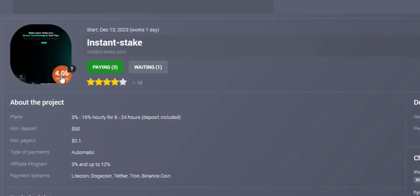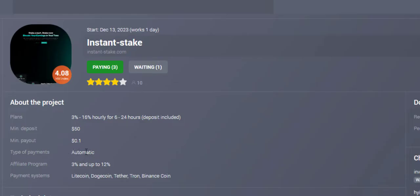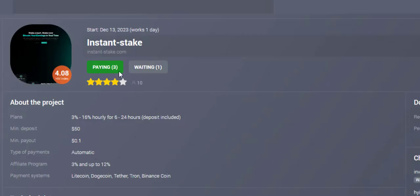Looks like they're going to be here for a good time. You can see the plans down here. Minimum deposit $50, minimum payout just 1 cent. Instant payment, automatic payment. Referral you can see 3% up to 12%. They have a good referral program system.